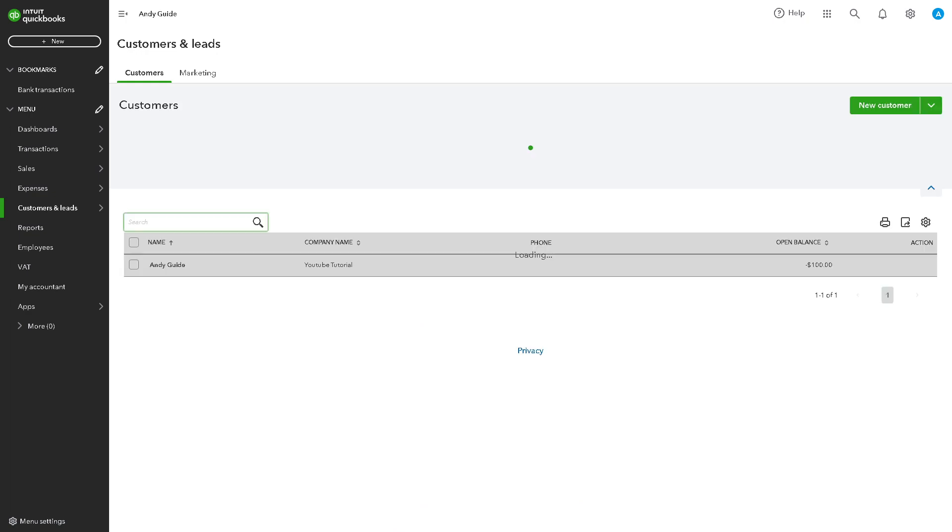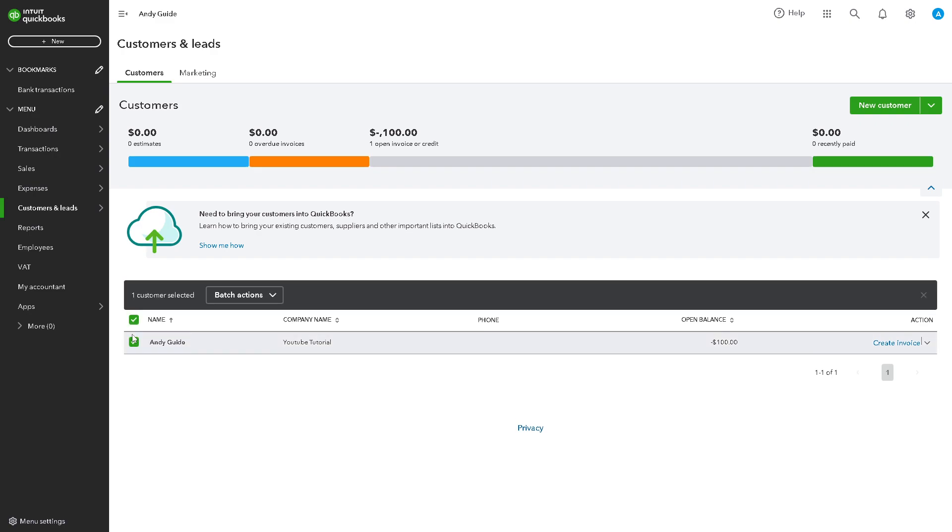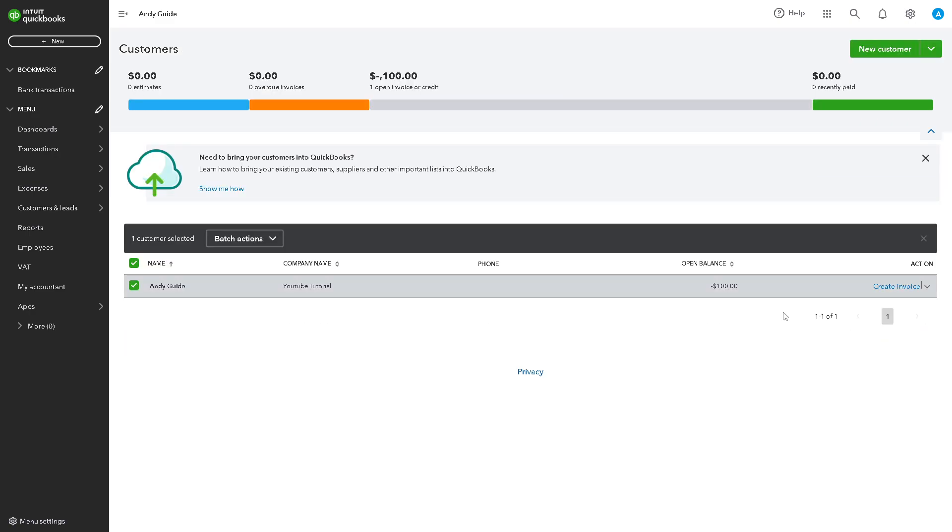Okay. And from here, all you have to do is you need to select the customer, right? And from here, all you have to do to apply a credit memo to an invoice, just click on Create Invoice.